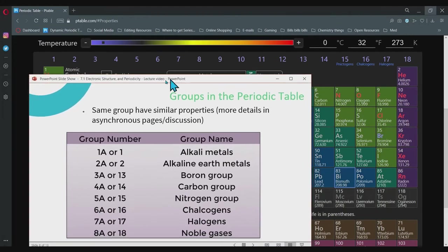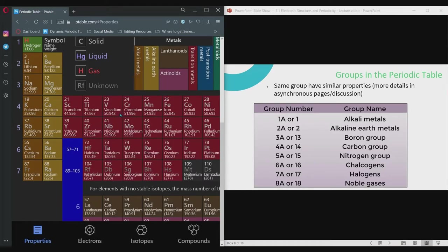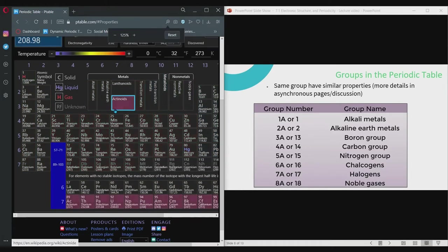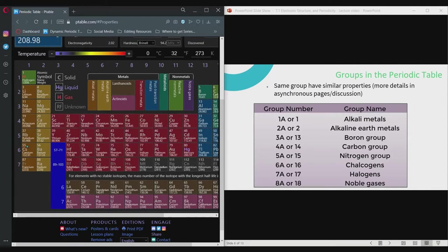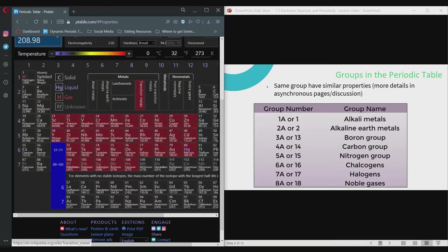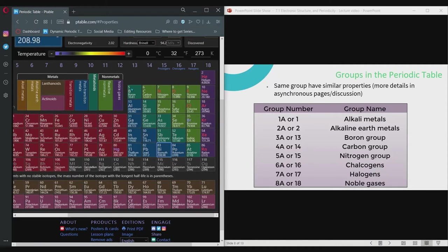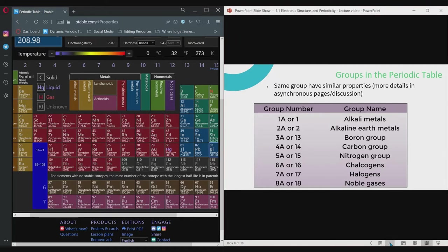For this particular group — group 1A — you have the alkali metals. The second column, group 2 or group 2A, is your alkaline earth metals. The middle part is your transition metals. Then the boron group, the third column, group 3; group 4, carbon group; group 5, nitrogen group; group 6, the oxygen group or chalcogens; group 7, halogens or the fluorine group; and group 8, the noble gases. Those are the names for the groups or families.